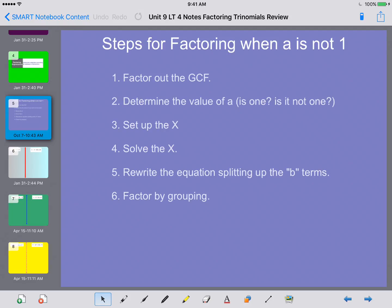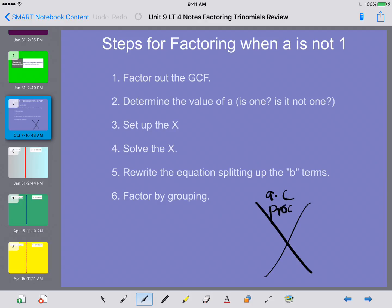You're going to set up the x and solve the x. You need to do a times c at the top — that's your product — and put b on the bottom, which is your sum. You need to figure out what values multiply to your product and add to your sum. Then you're going to rewrite the equation splitting up the b term, giving you four terms that you can factor by grouping.